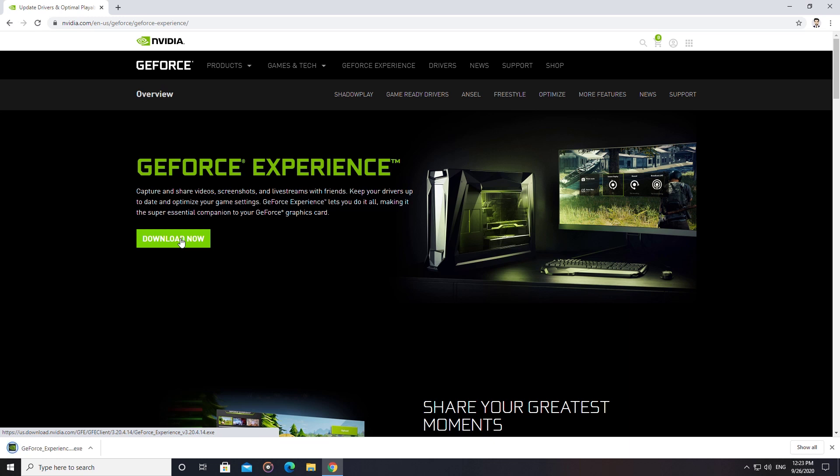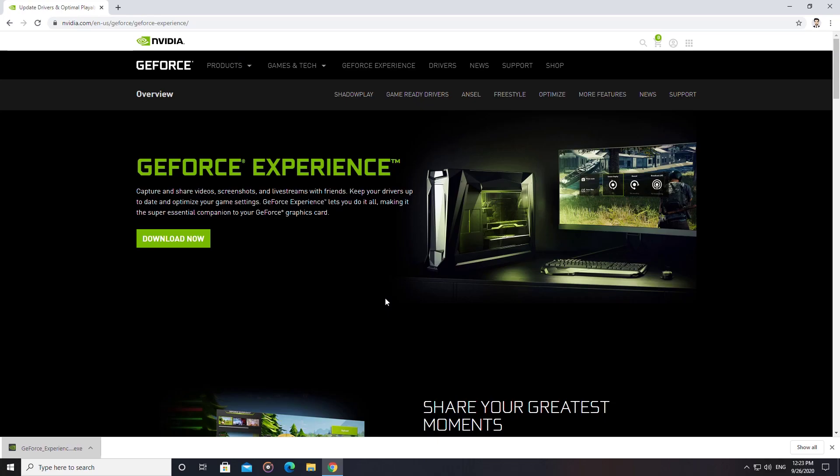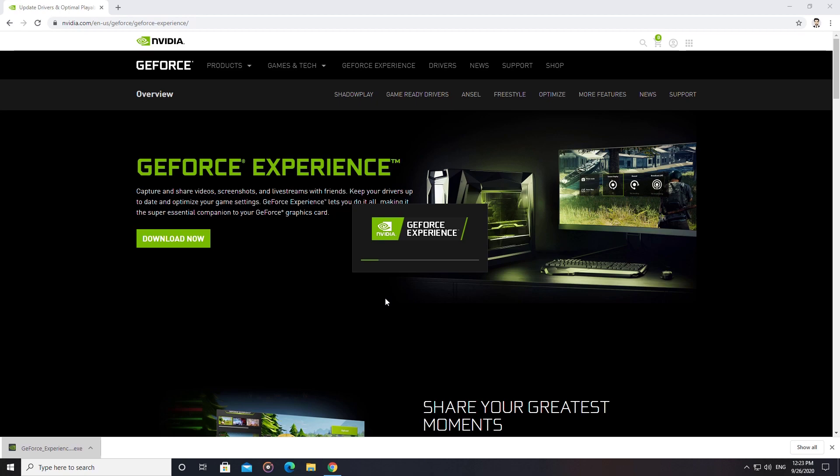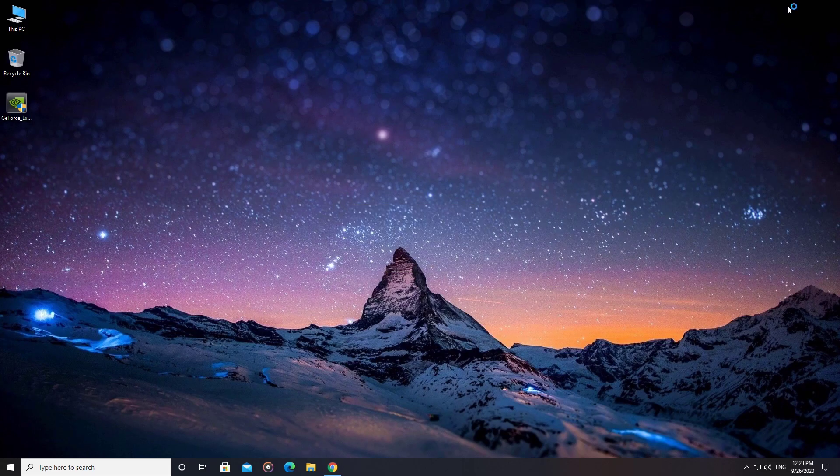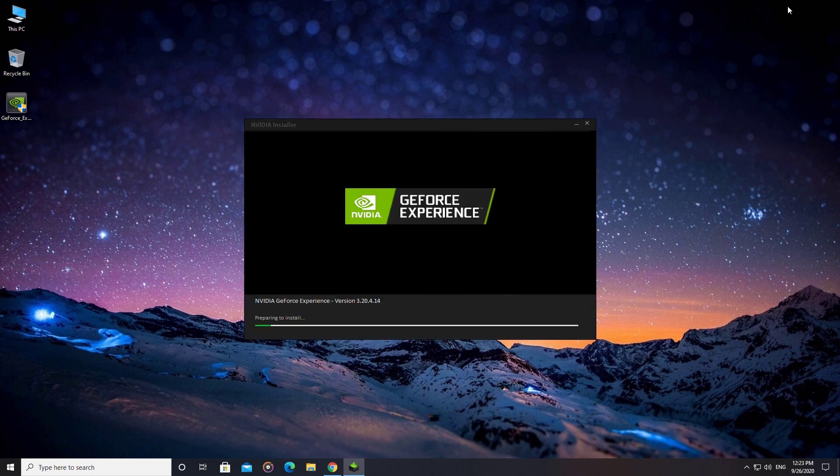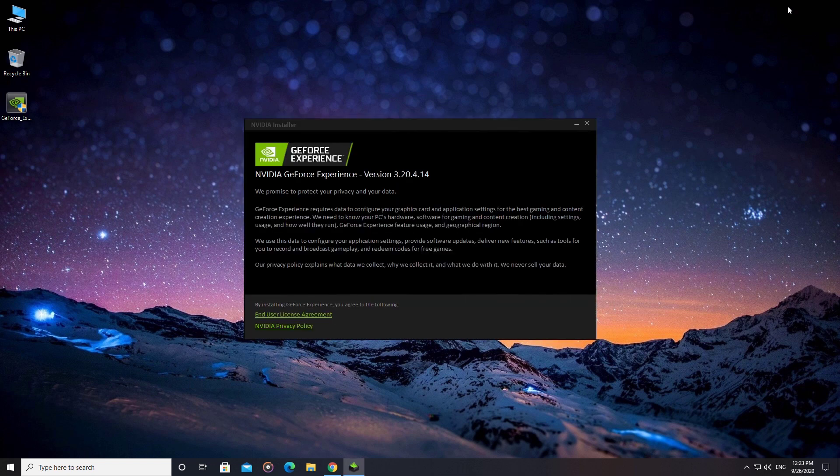Run the GeForce Experience setup as administrator, then click on the Agree and Install button.